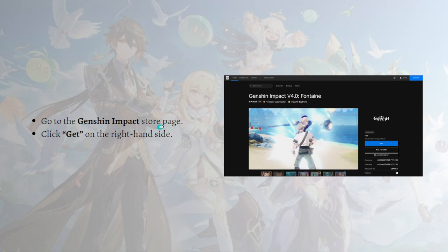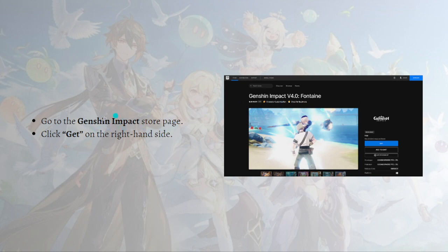Then you can go ahead and go to the Genshin Impact store page. To do that, you can just search for Genshin Impact in the search bar available on the Epic Games launcher website or app, whatever you are using.